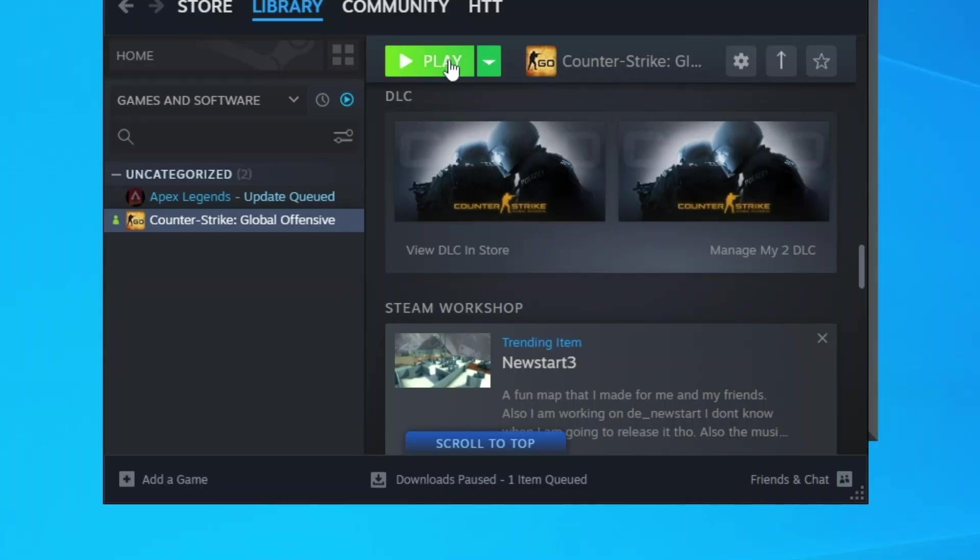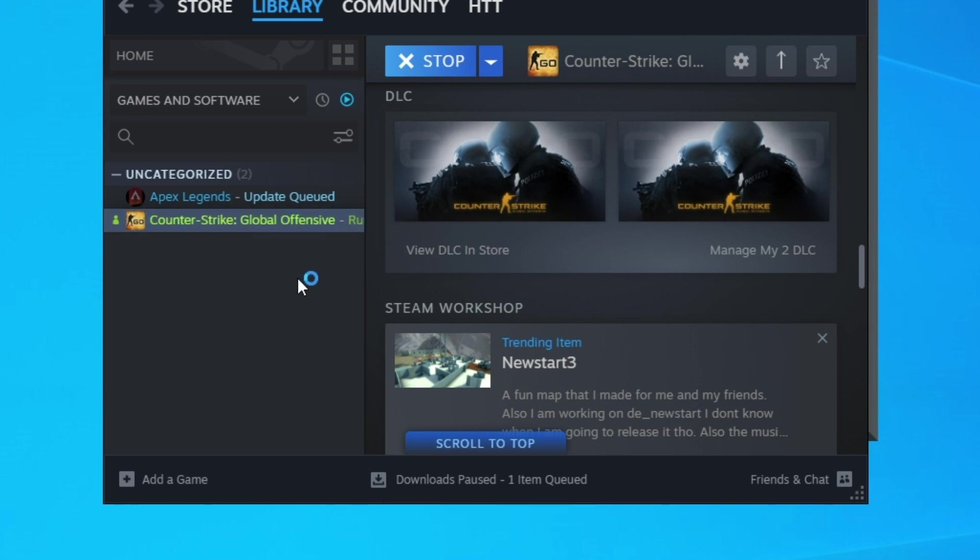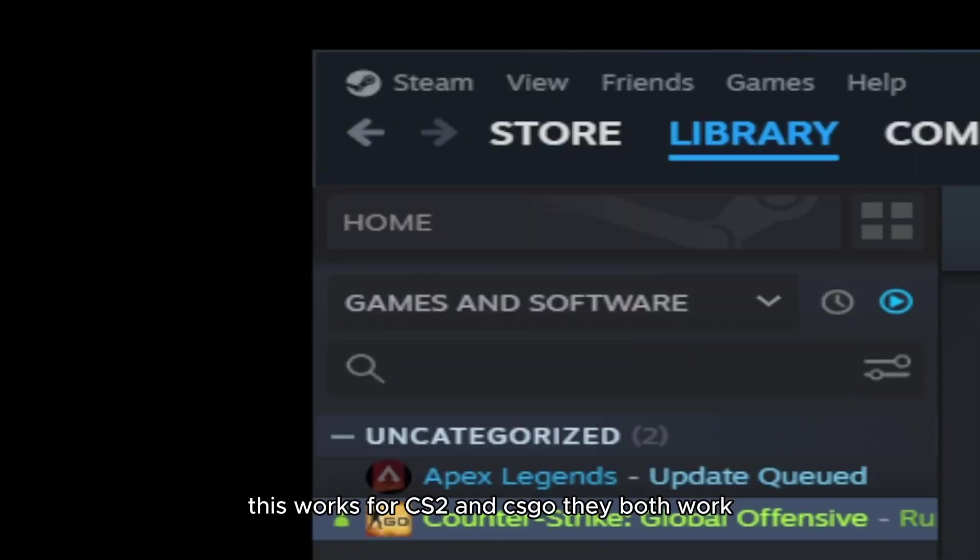Let's press play. This will launch CS2. This works for CS2 and CSGO - they both work. So this is on Counter-Strike 2.